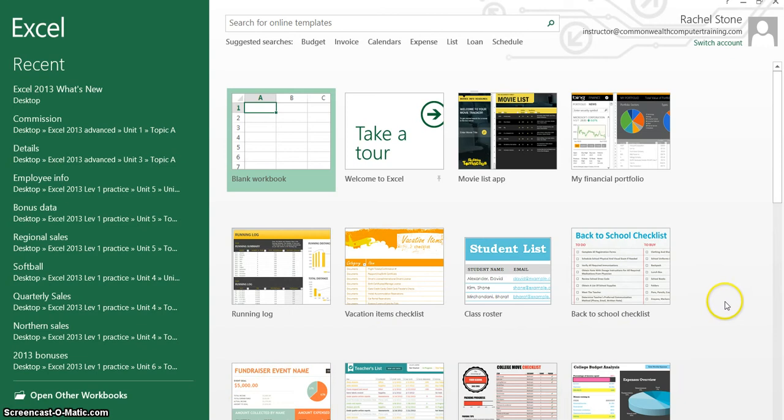Over on this side, I have the option to use one of the new, just dynamic templates that comes built in or I can search here at the top for other templates online.